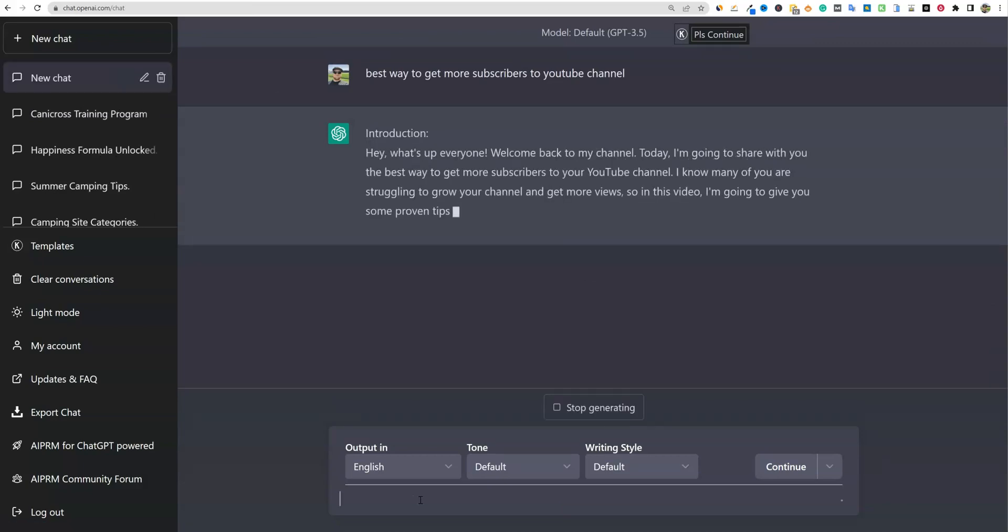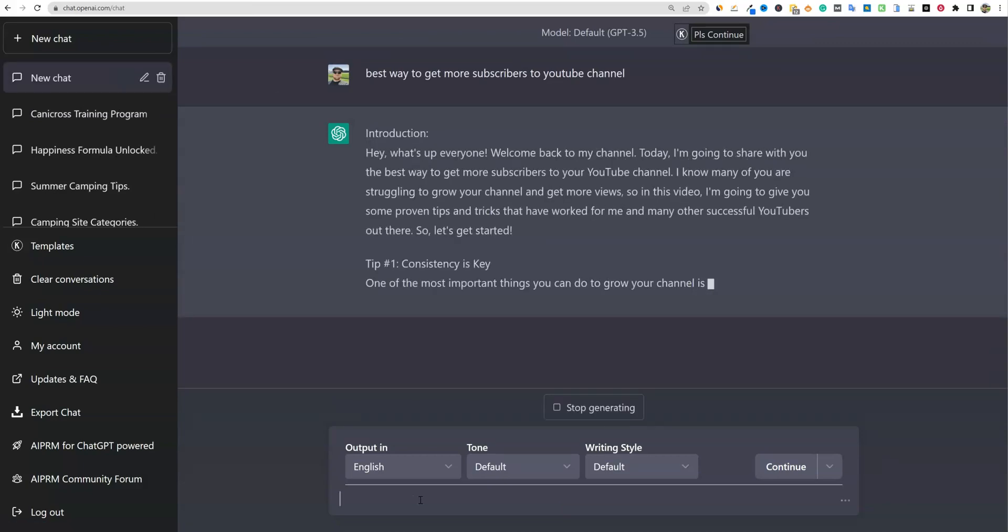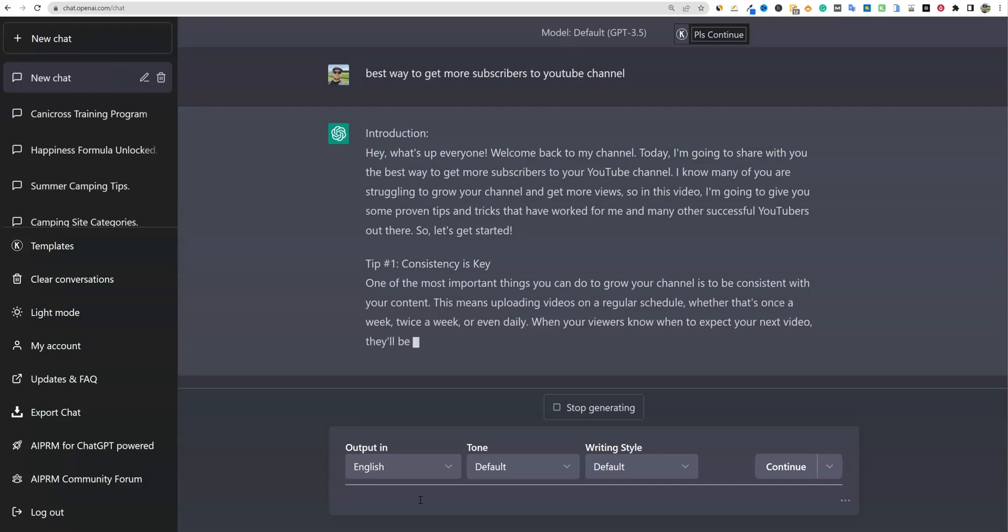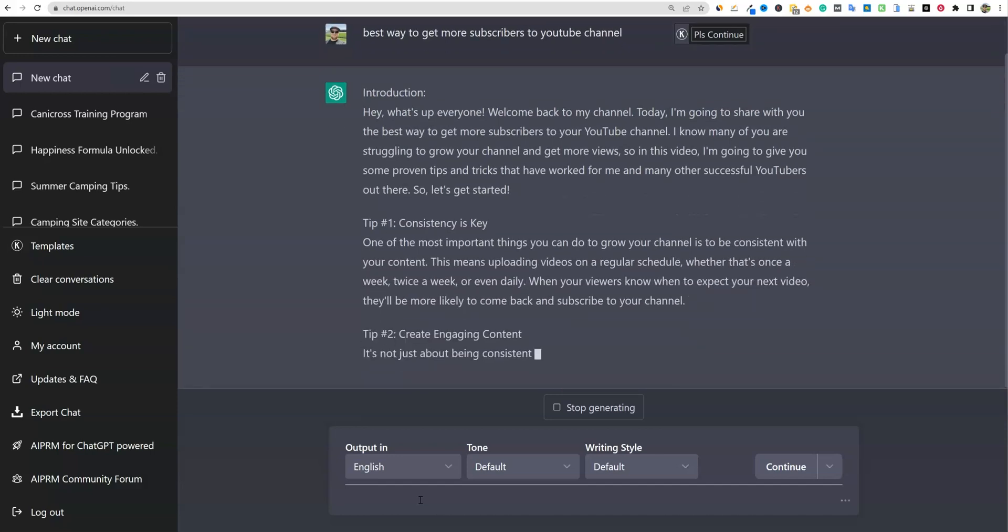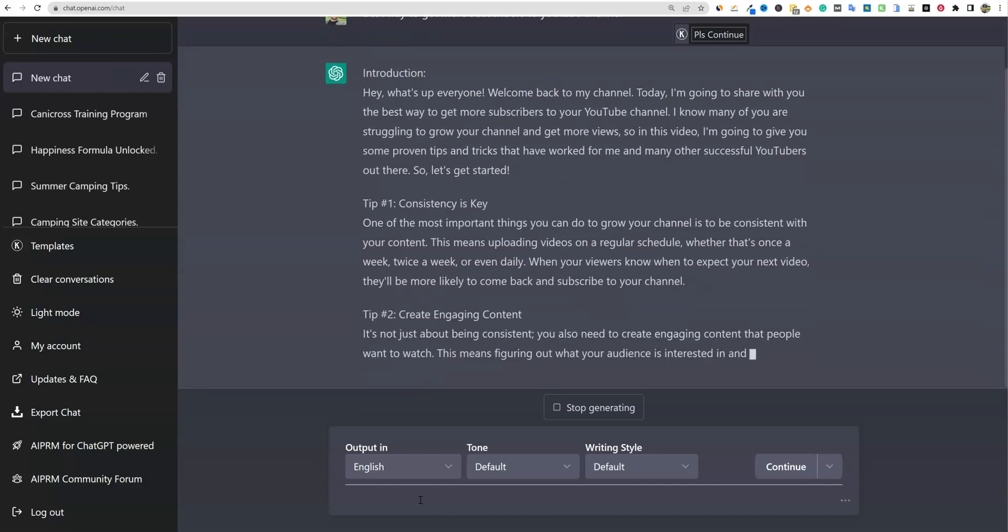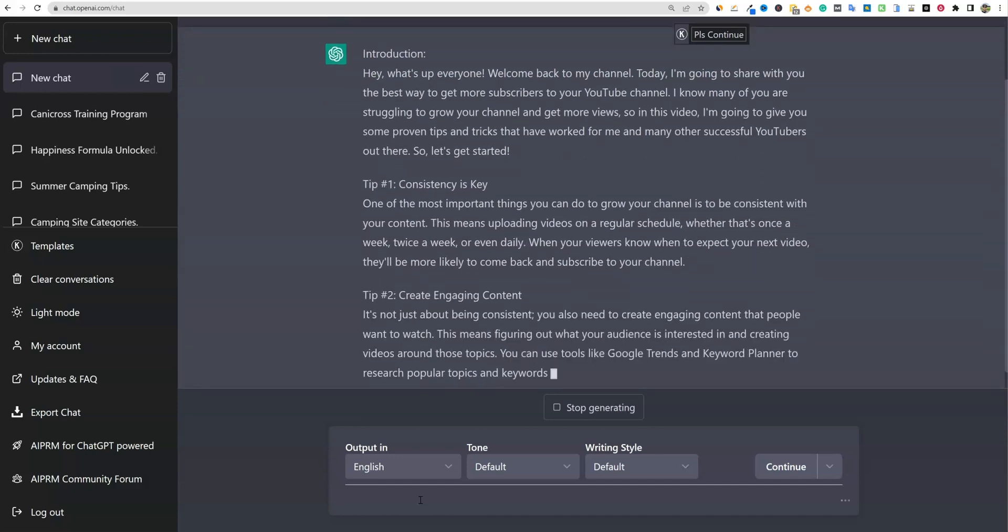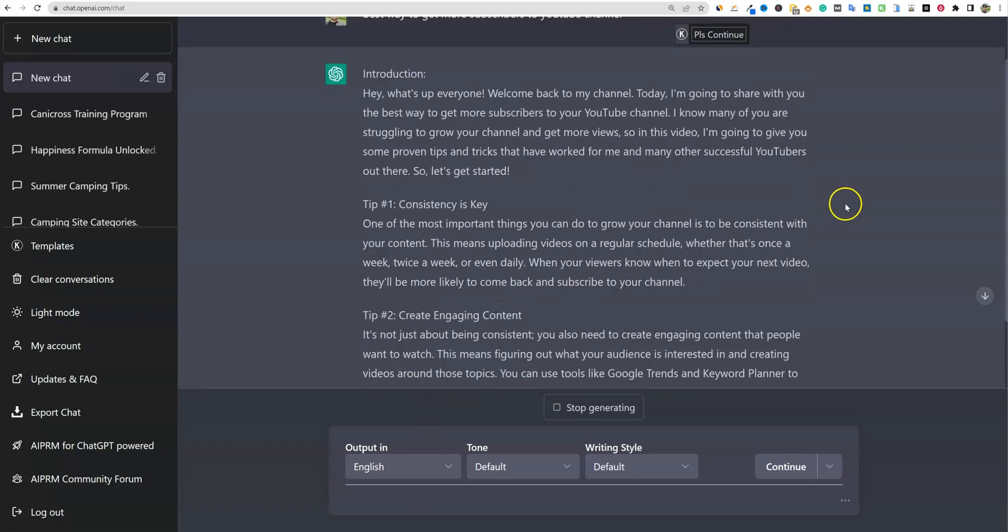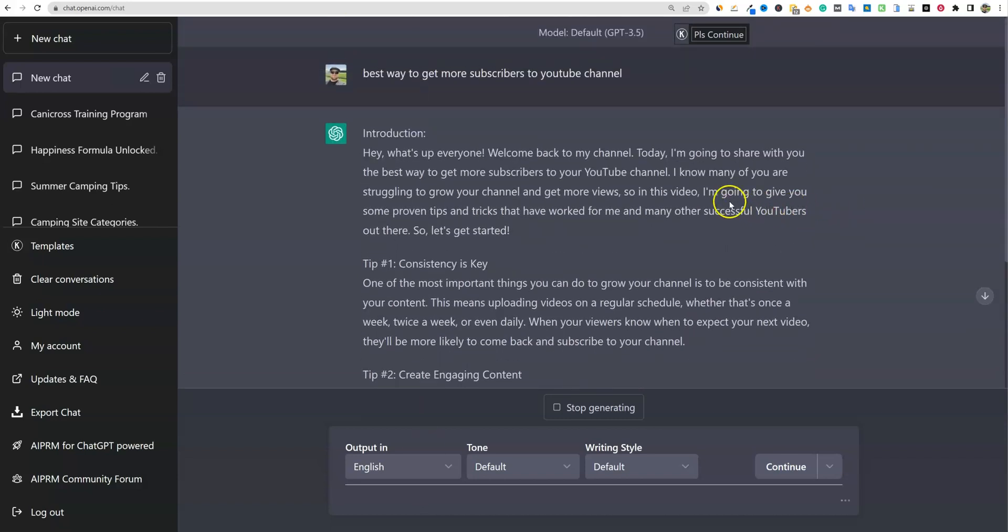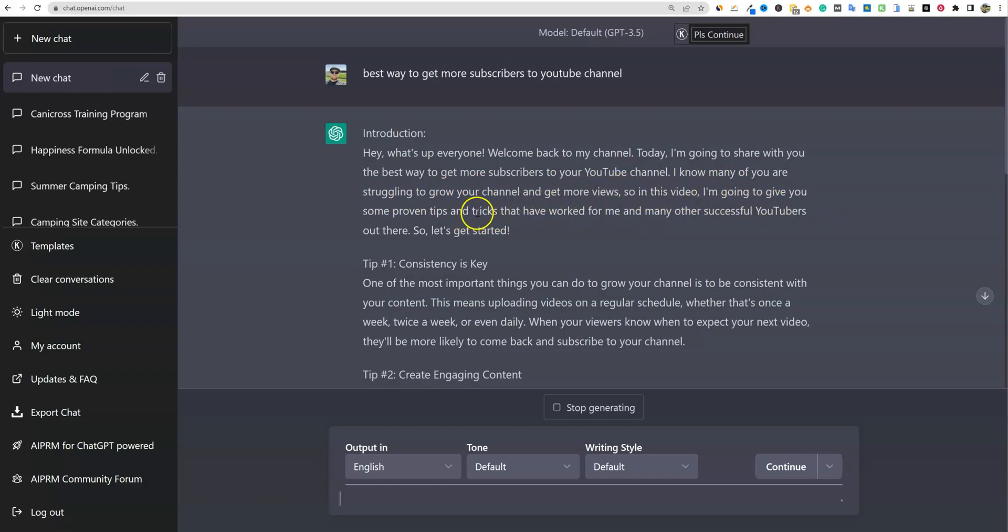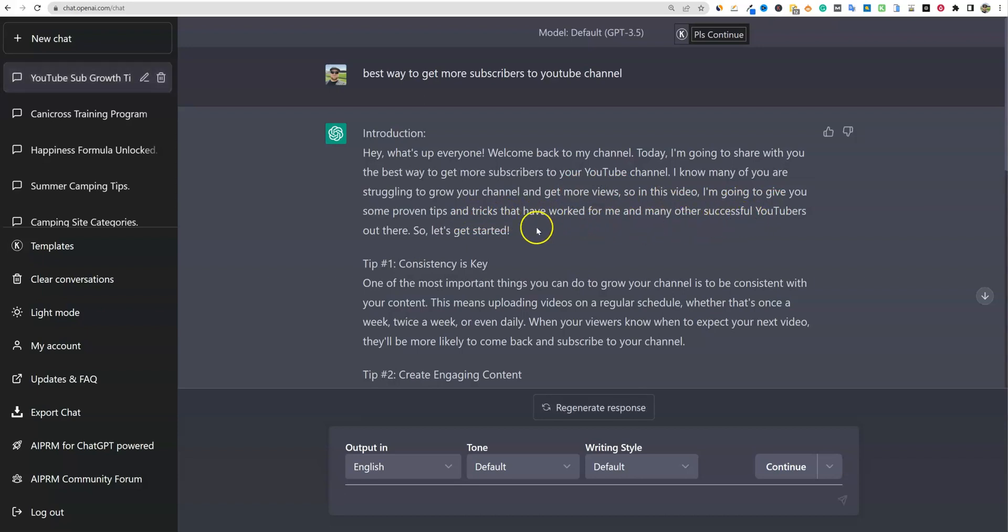So we've got our introduction. Hey, what's up, everyone? Welcome back to my channel. Today I'm going to be sharing with you the best way to get more subscribers to your YouTube channel. I know many of you are struggling to grow your YouTube channel and get more views. So in this video, I'm going to give you some proven tips and tricks that have worked for me and many other successful YouTubers out there. So let's get started. Tip number one, consistency is key.